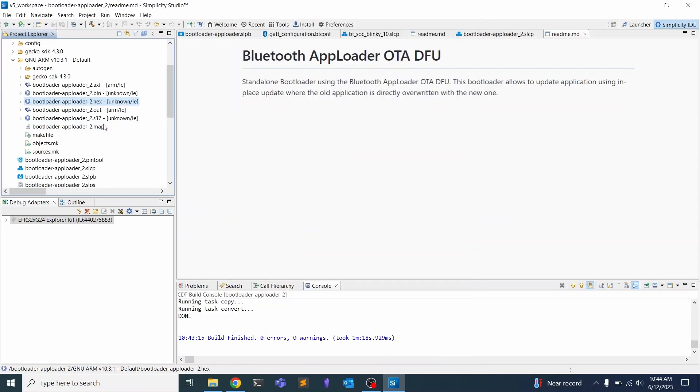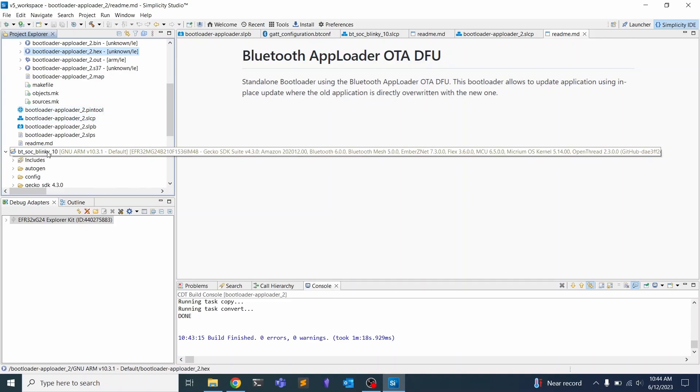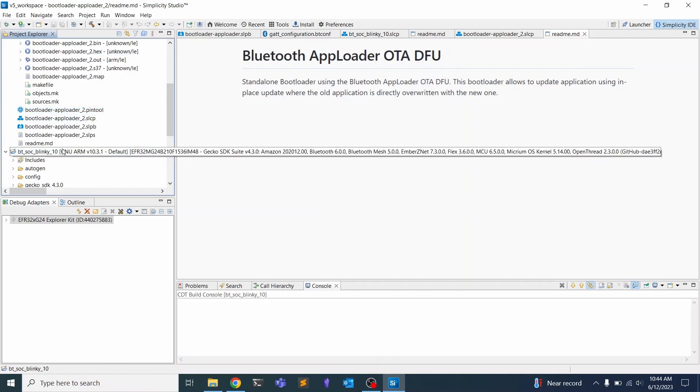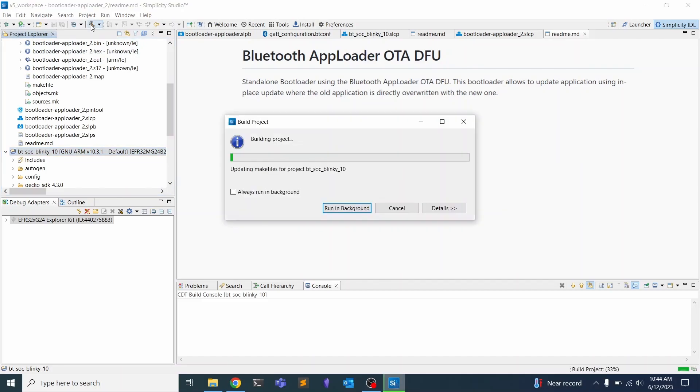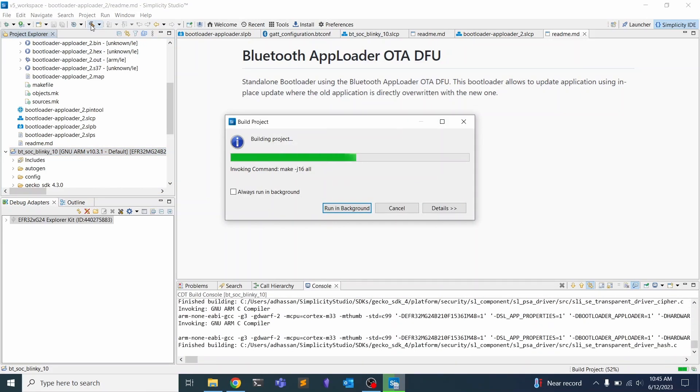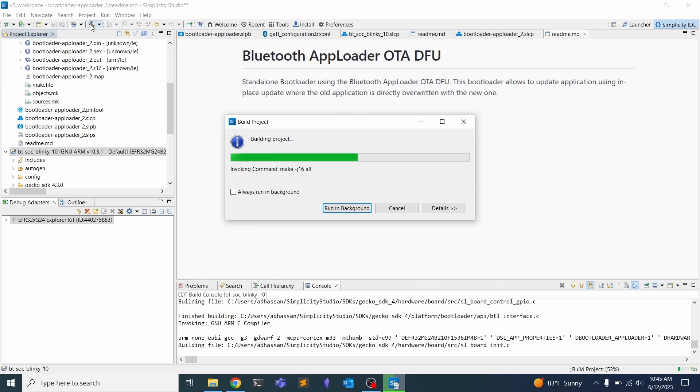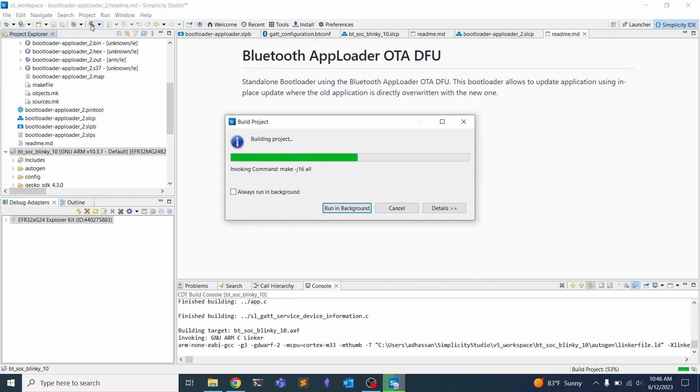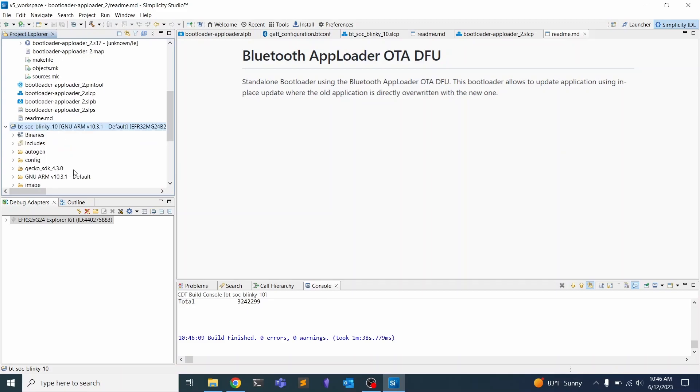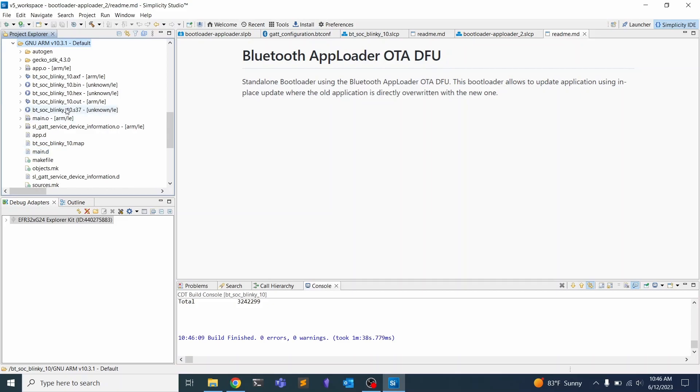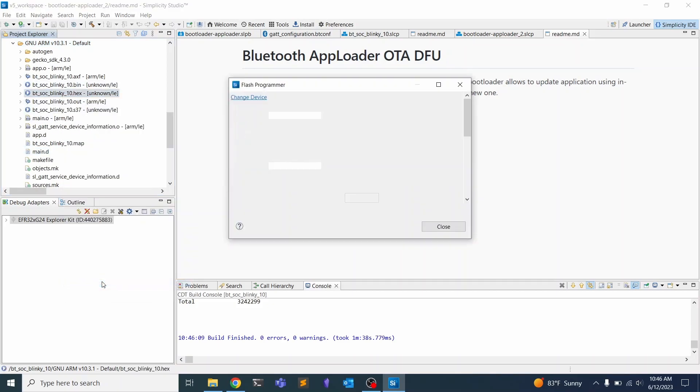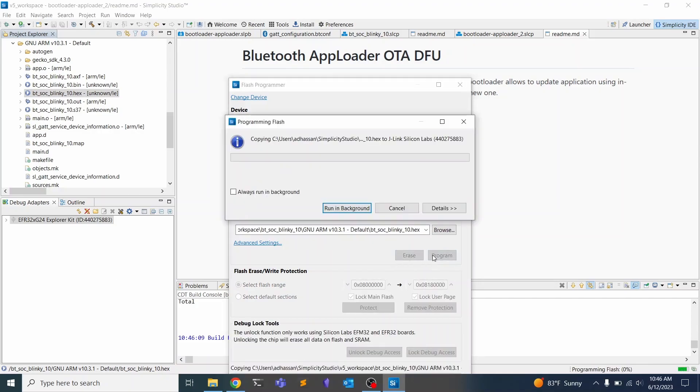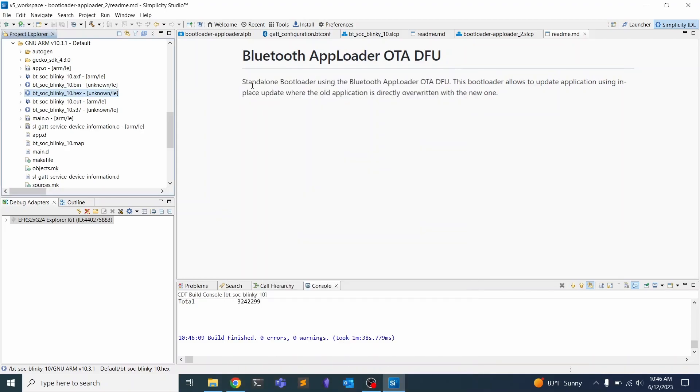Once we're done with that, we can go over to the Blinky app and do the same thing. We need to build this. Now that we have finished building, we can do the same thing. Hit GNU arm, find the .hex file, right-click and click Flash Device. All we have to do is click Program, and now we should be done.